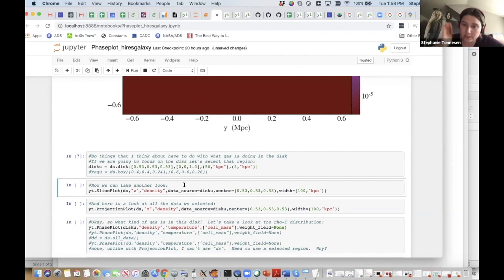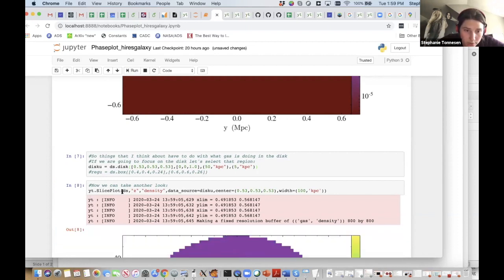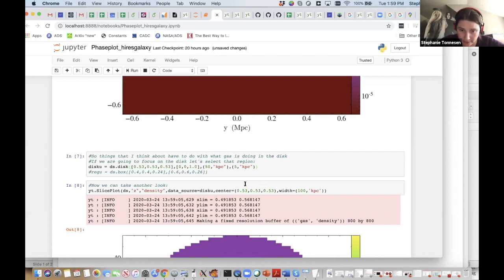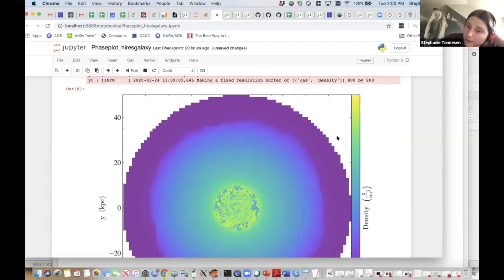Now let's take another look. I decided I wanted a slice plot. I've got ds as my whole dataset, a z-slice of density, and I've set my data source to be disk_u — which is my disk region. I'm centering my slice, and you can set the width of your slice panel. If I didn't set this width, I'd still be using that disk-selected region but with a lot of white space around it.